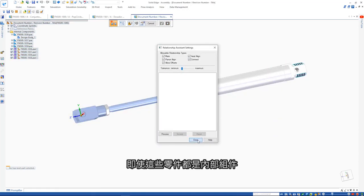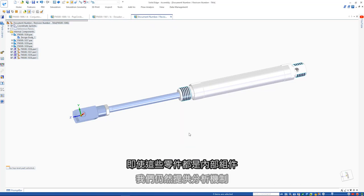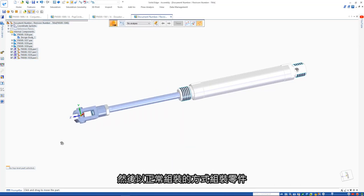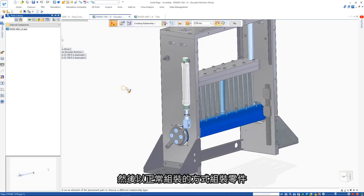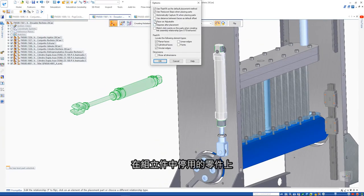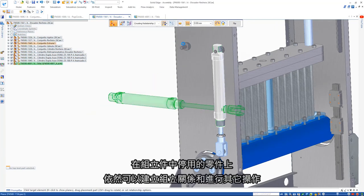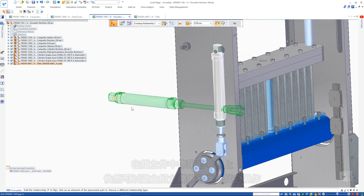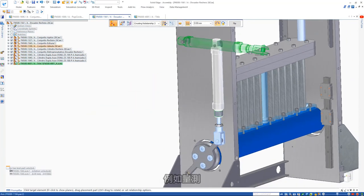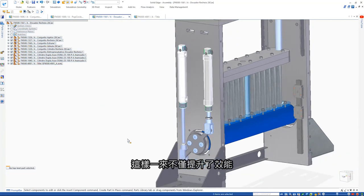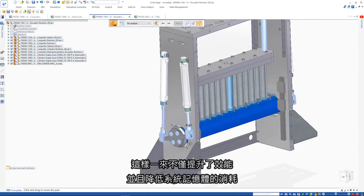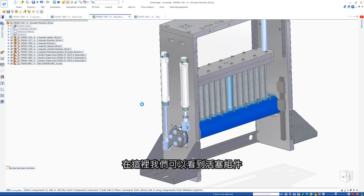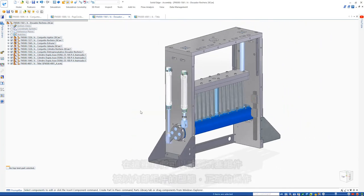Even though these parts are all internal, we can still analyze mechanisms and then assemble the item in a way it would work if it were a regular assembly. Assembly relationship creation and many other operations such as measurement can be performed on inactive parts. This provides increased performance and lower consumption of system memory. Here we see the correct operation of the piston assembly with its internal components.